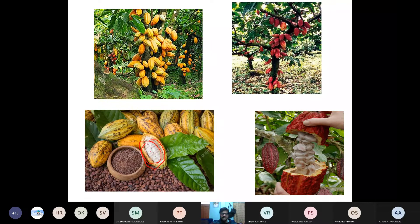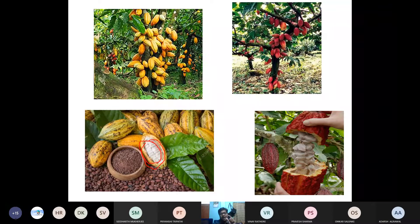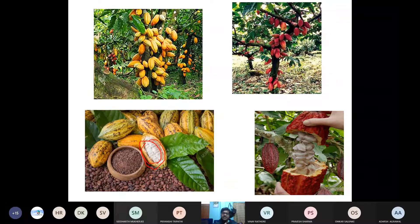From these cocoa beans, everything — Five Star, Dairy Milk, Lindt, dark chocolate, white chocolate — gets manufactured. Coffee comes from a small cherry fruit, very very small. But cocoa — its shape is just like a coconut — and these beans are used for manufacturing chocolate.